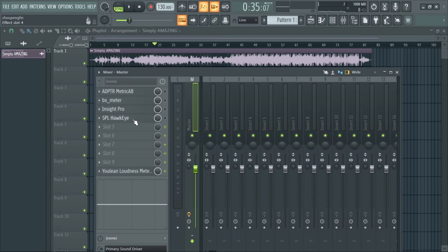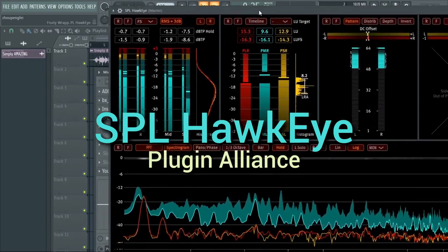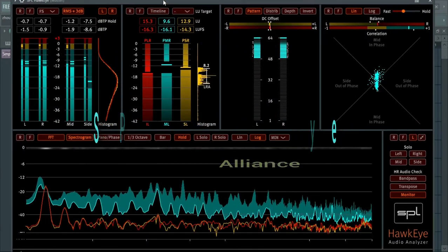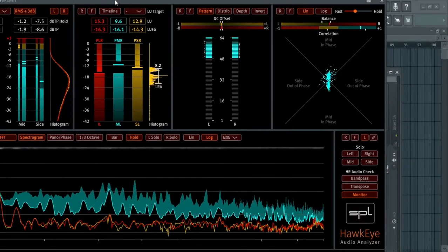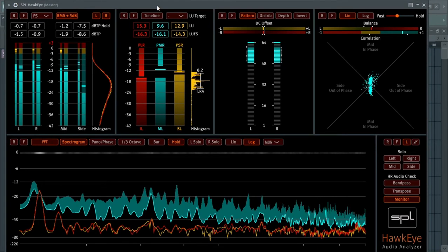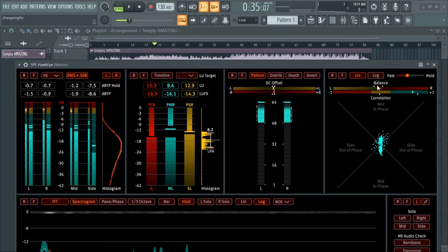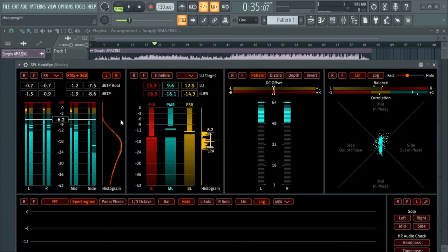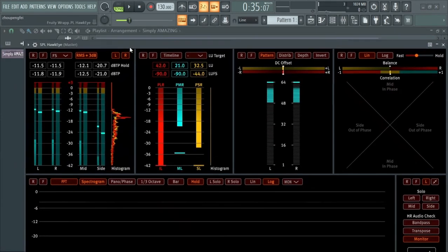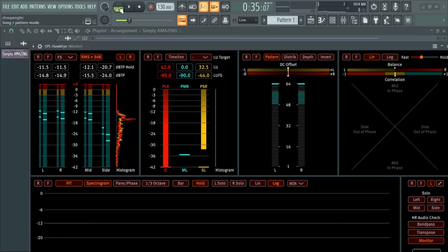The last paid plugin on the list is the SPL Hauken Audio Analyzer. This is another good one, though I don't personally use this. It's a complete package — it has almost everything, if not everything. You've got the correlation and balance, DC offset, and more. So if you feel this is the type you can work with, go for it. At least now you know that something like this exists, which is the main point of this video.